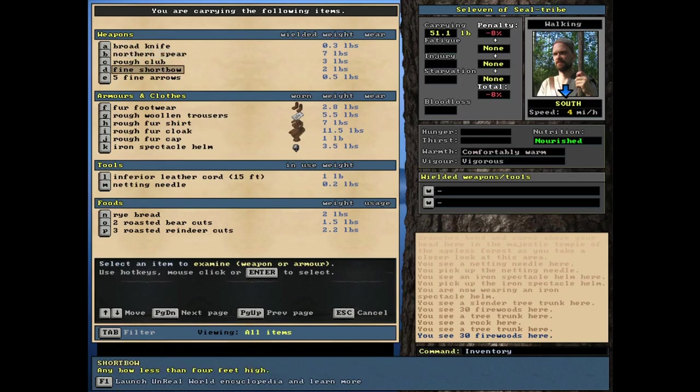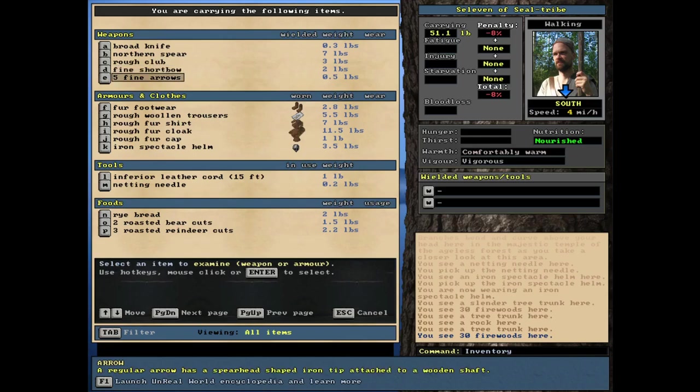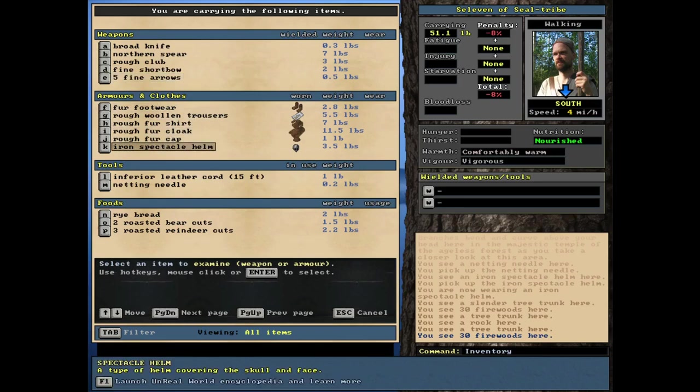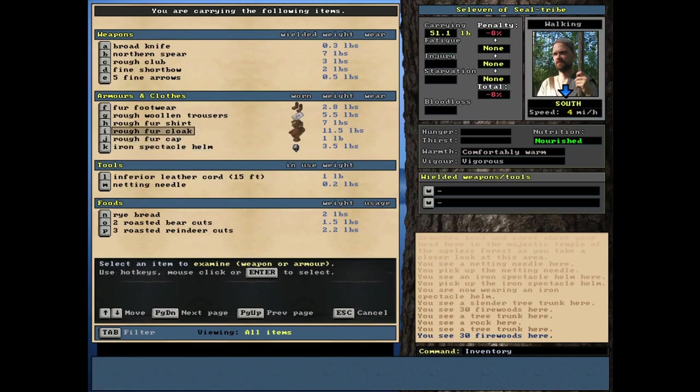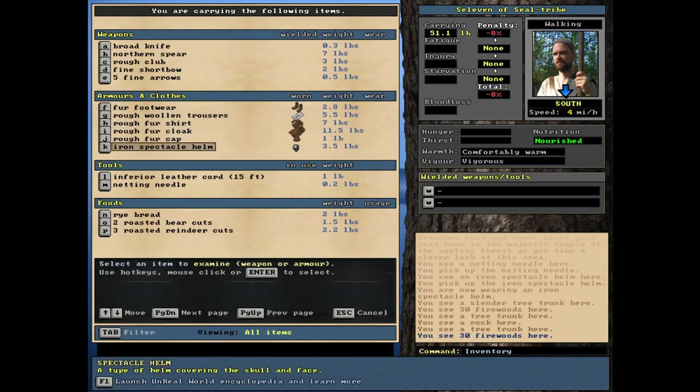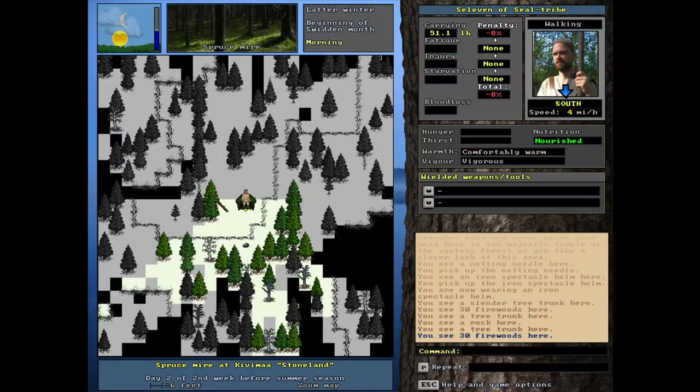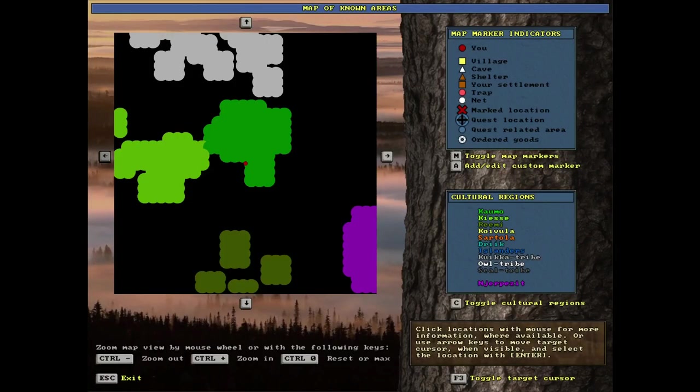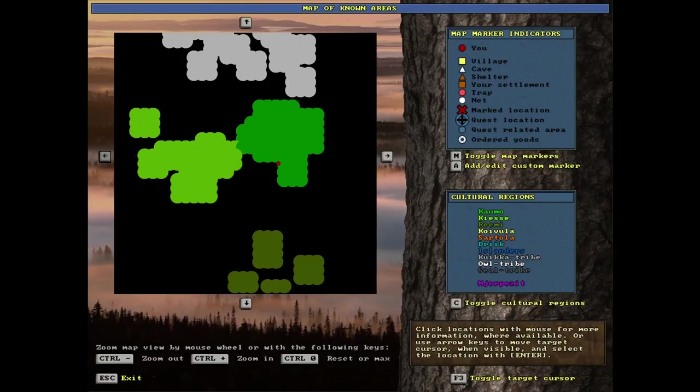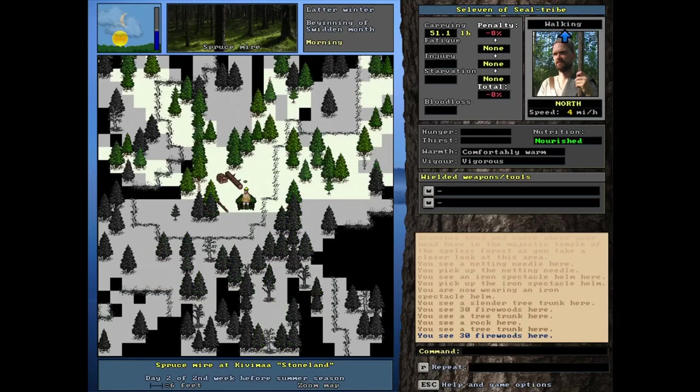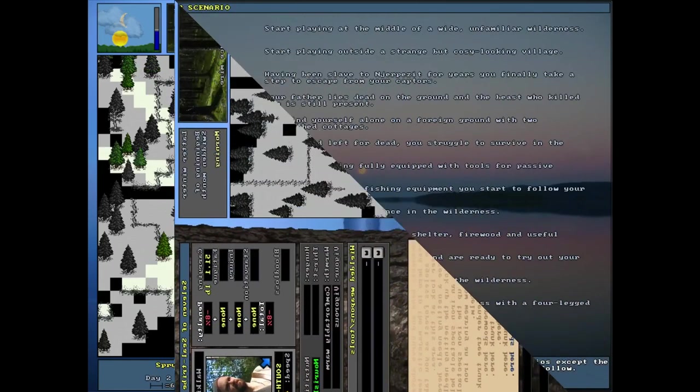You do start a lot of the time with bows, depending on as long as you're not going for the most extreme challenges, but that's interesting. First time seeing it. He's got a lot of clothing. Setting aside the iron spectacle helm, he's got the rougher cloak, shirt, footwear, trousers, not bad. And a netting needle, we found the cords pretty standard in the food. So good start for sure.